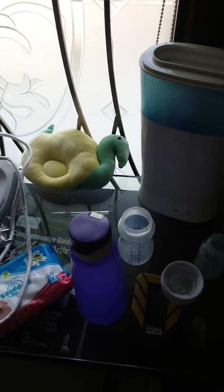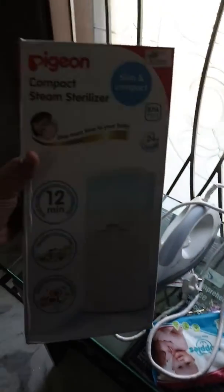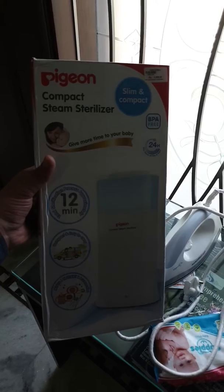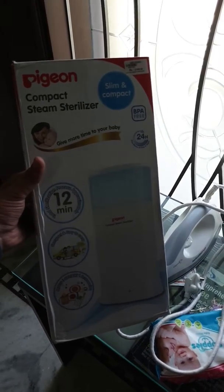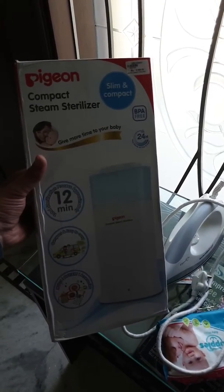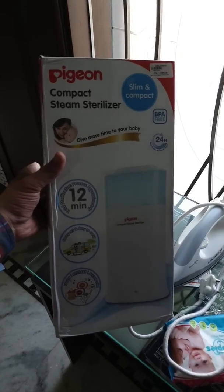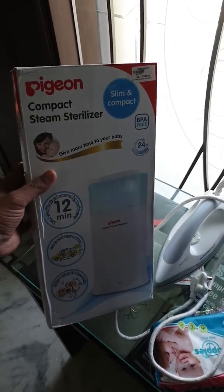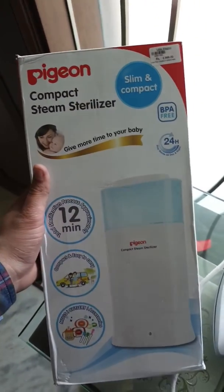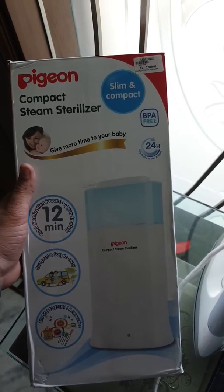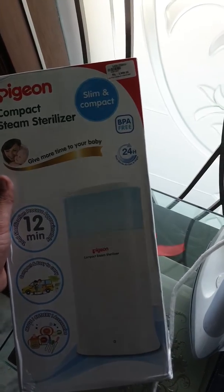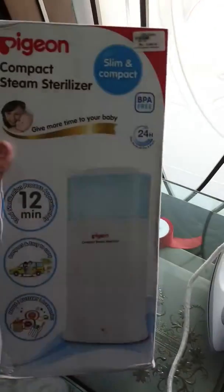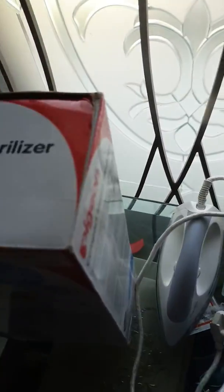Today we are reviewing the Pigeon compact steam sterilizer used for sterilizing bottles before you put milk into it. It has space for two bottles and takes around 12 minutes with an auto-off function.